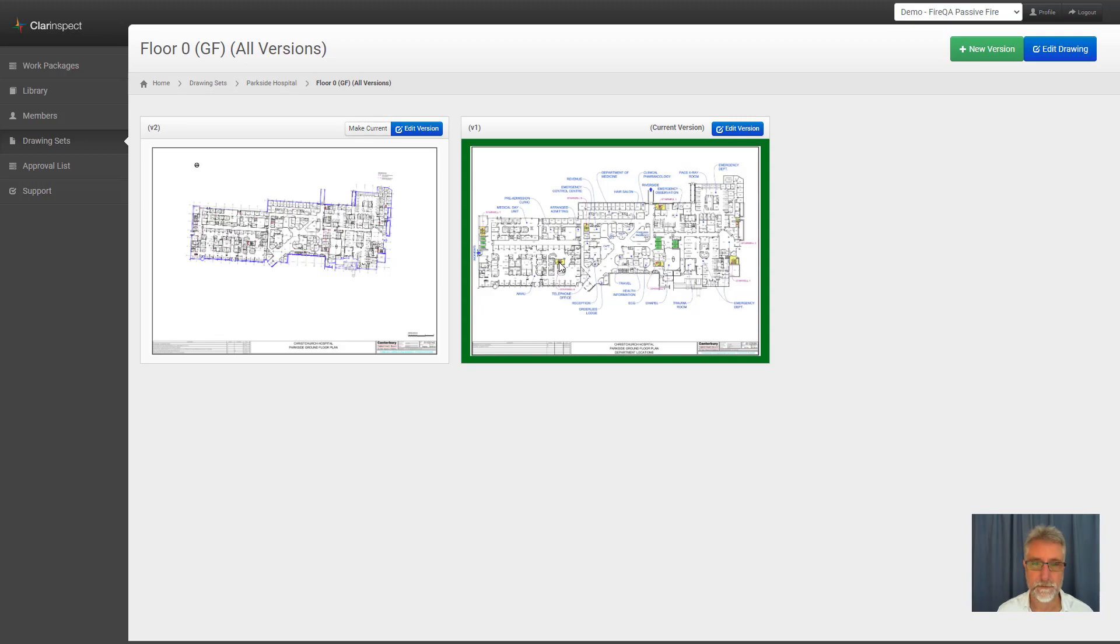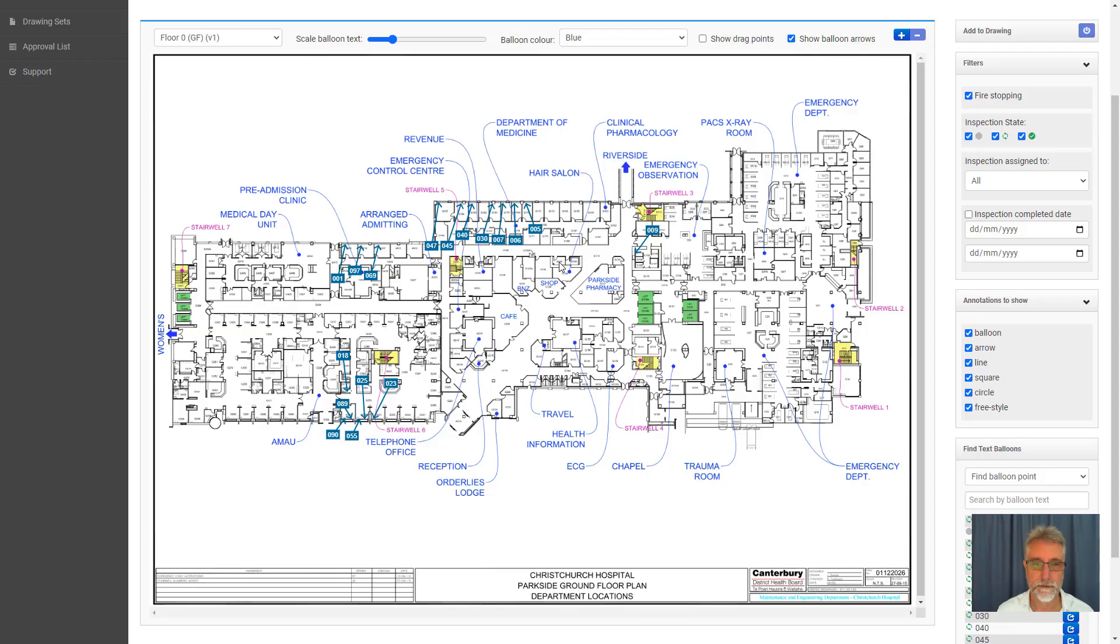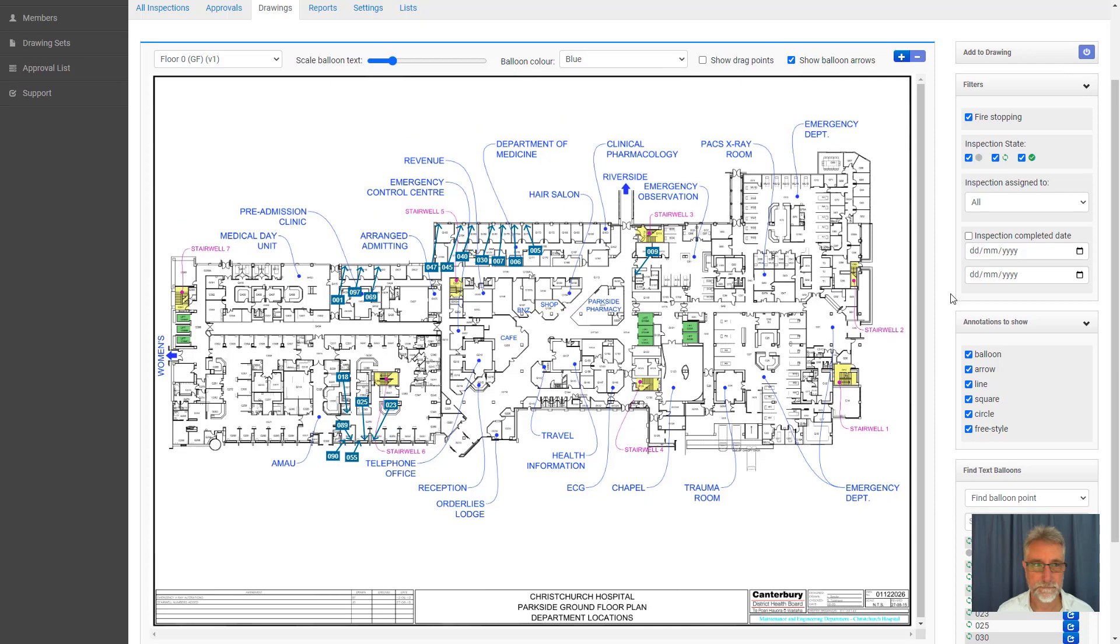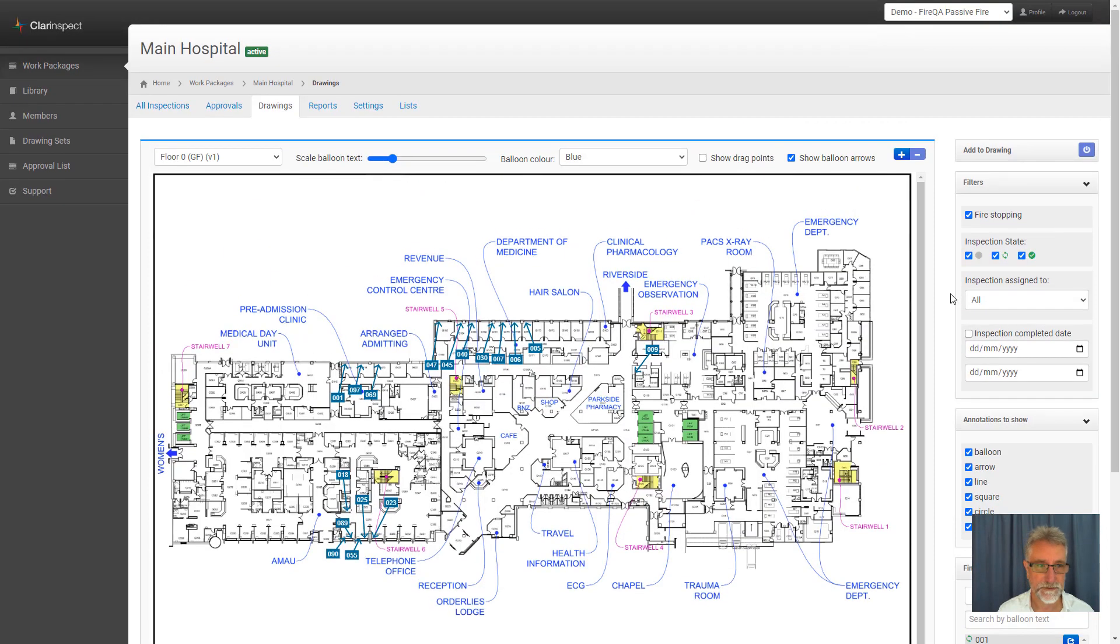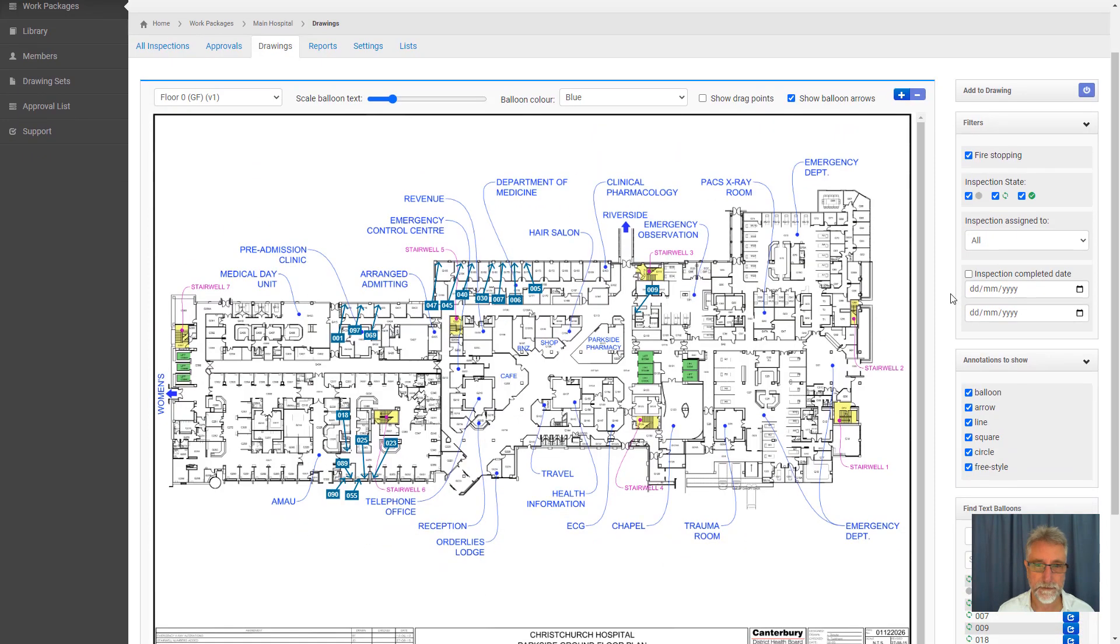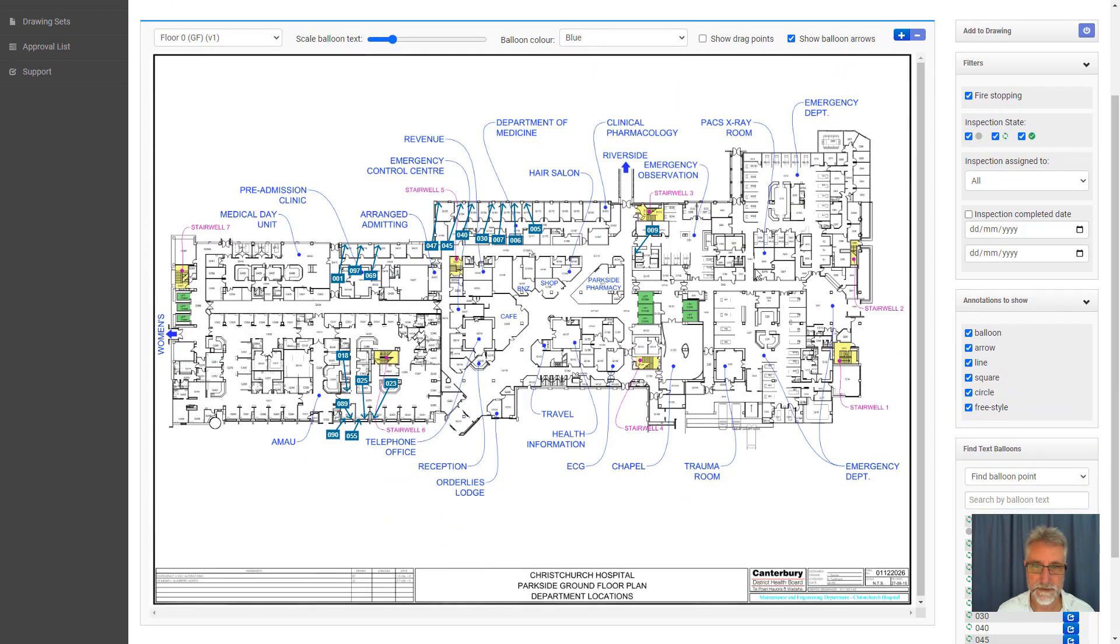So if we go and look at what version one looks like, this is looking at a particular work package in the system for the main hospital. You can see the little balloons which show where the penetrations are, in this case, the work that was done.